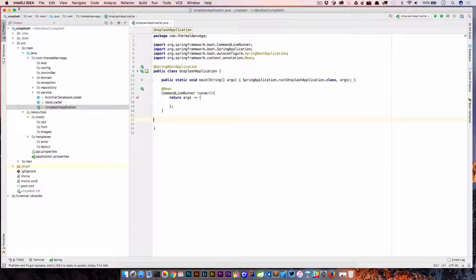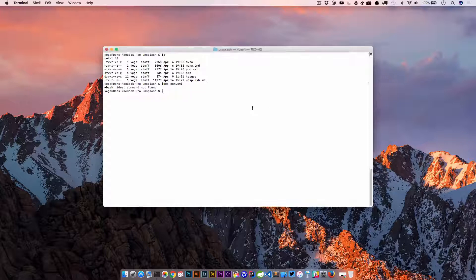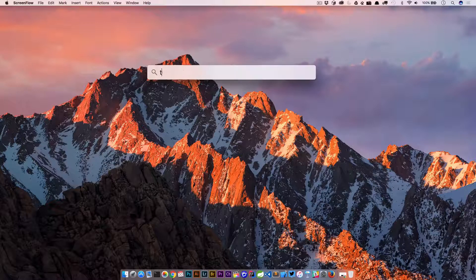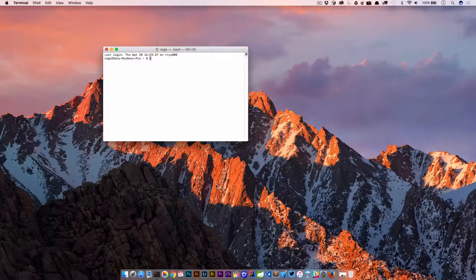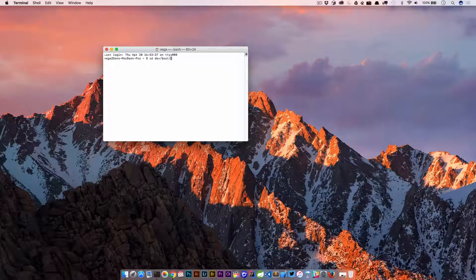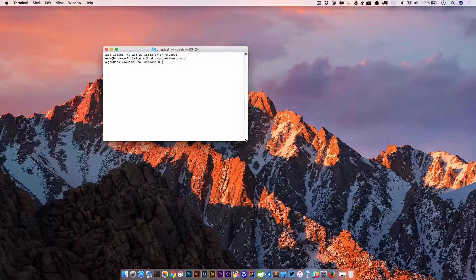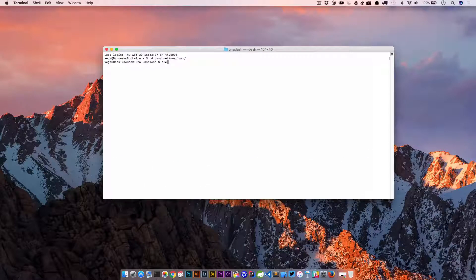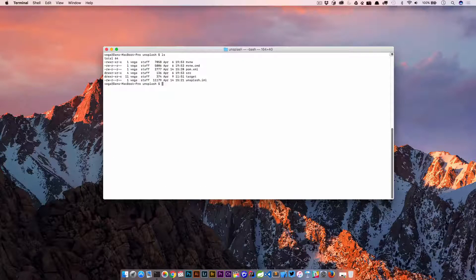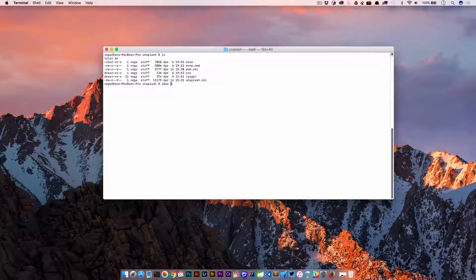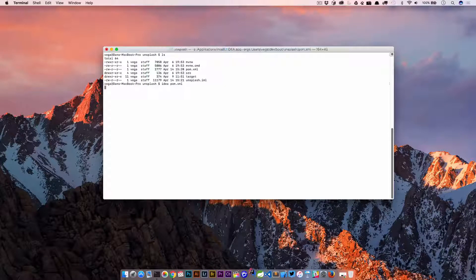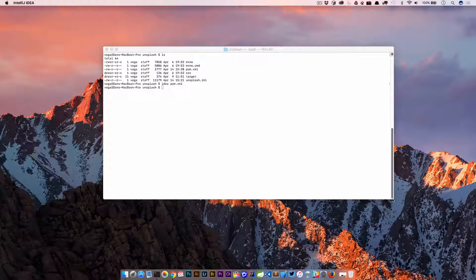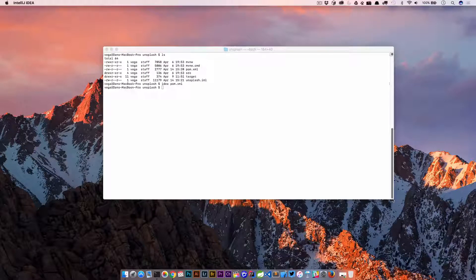Let me go ahead and close this out. Quit IntelliJ IDEA. I'm going to close this down and we're going to cd back into that directory which was dev boot unsplash, and let me make this a little bit bigger. So here we have our pom.xml still. Now I'm going to type idea pom.xml and it's actually going to open that project up in IntelliJ.